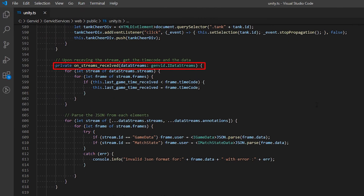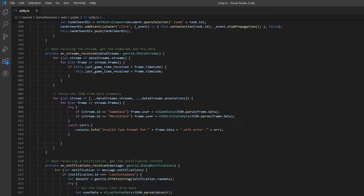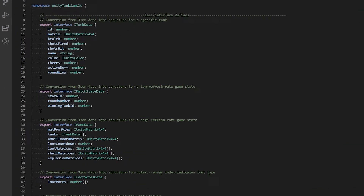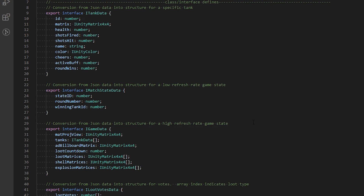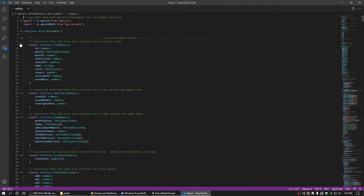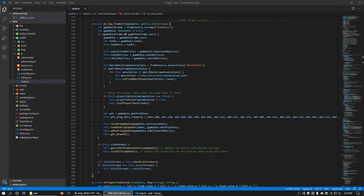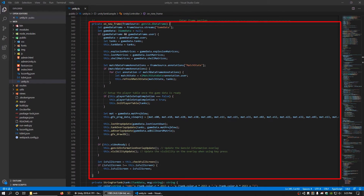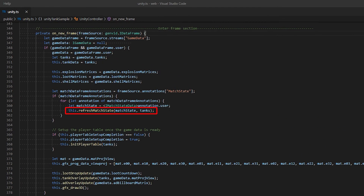In the same on-streams-received function, the function also processes annotation streams, which represent a one-time, non-persistent event. In the Genvid tank stream sample, the spectator client occasionally just needs to send match state data. Match state data consists of the state ID, round number, and winning tank ID. This can be found in the Unity TS file on line 23. The annotated match state is used to refresh the viewer web stream to display the round number after a tank is defeated. Annotations are updated in the on_new_frame function on line 361 in the Unity TS file.